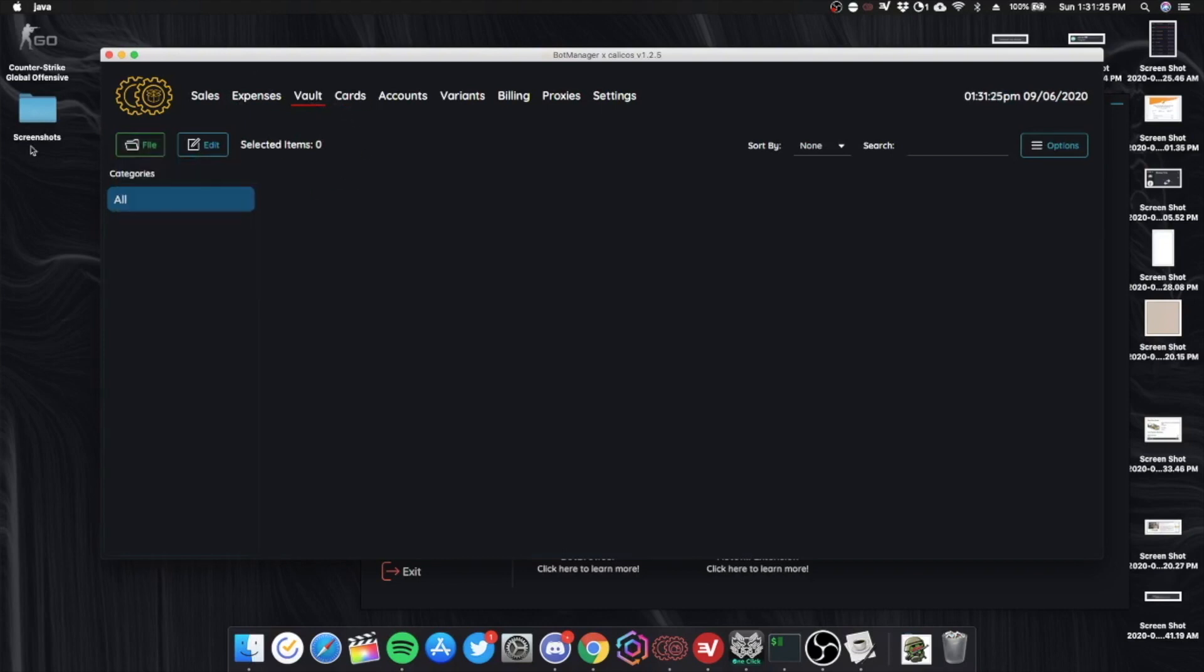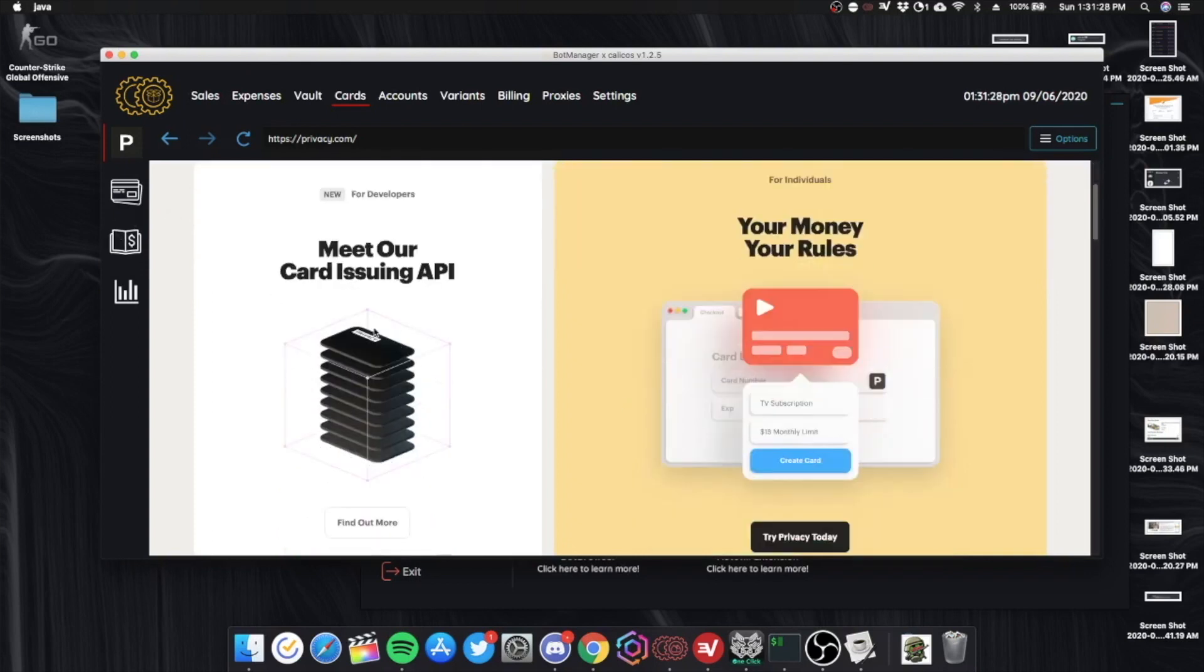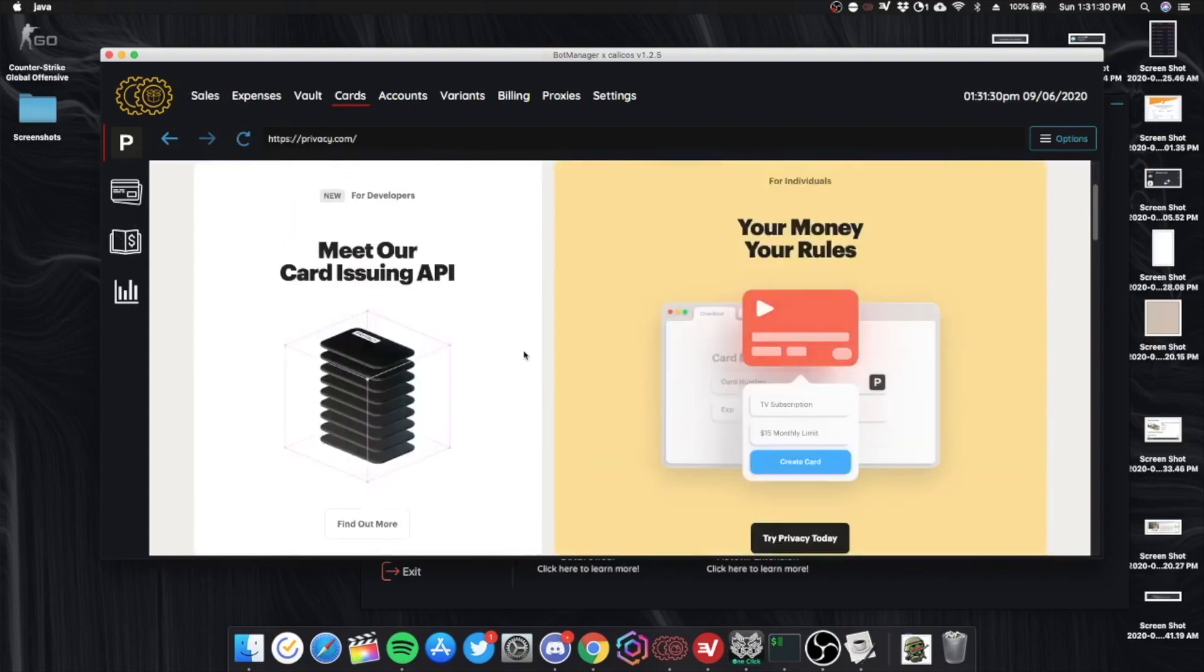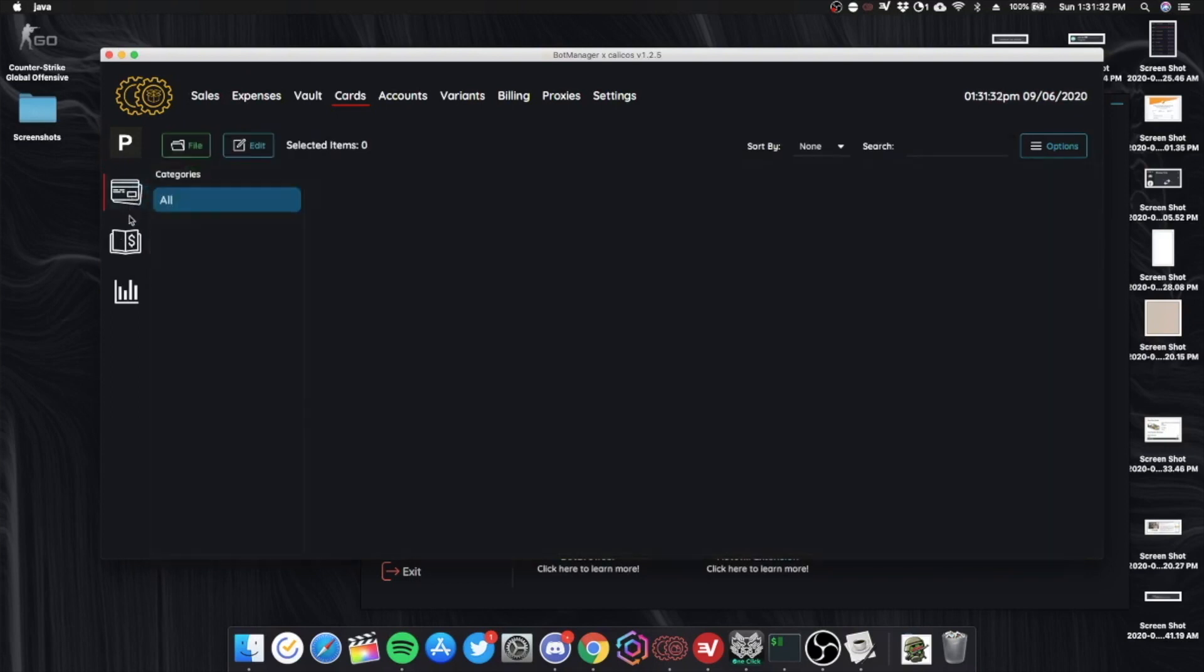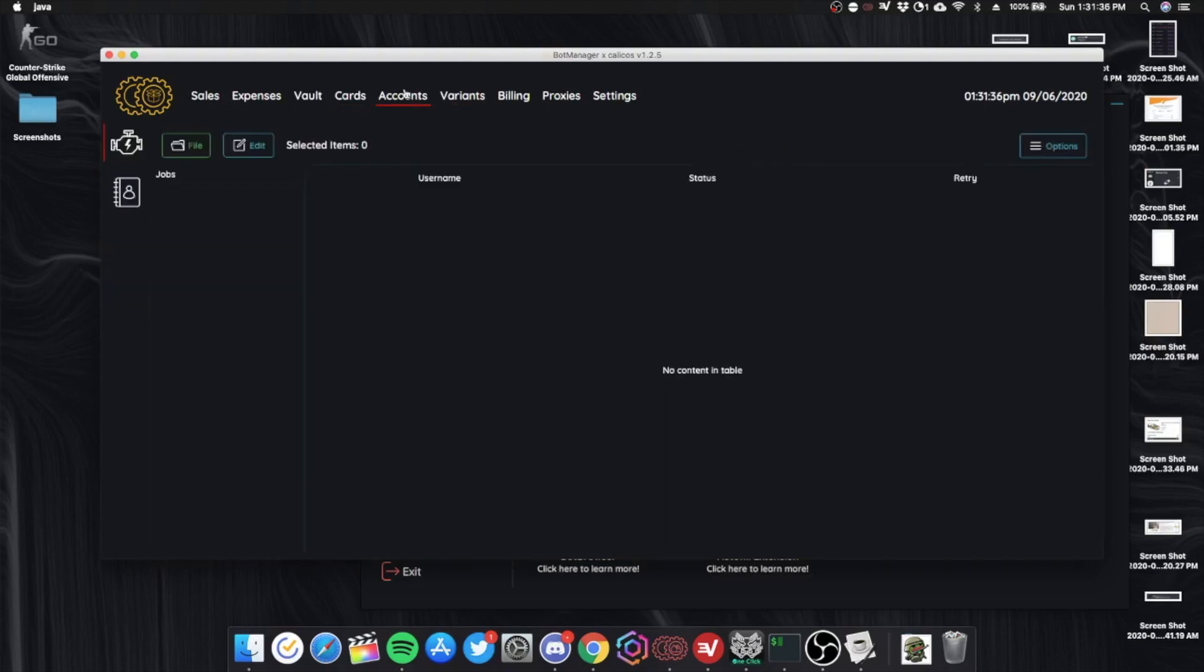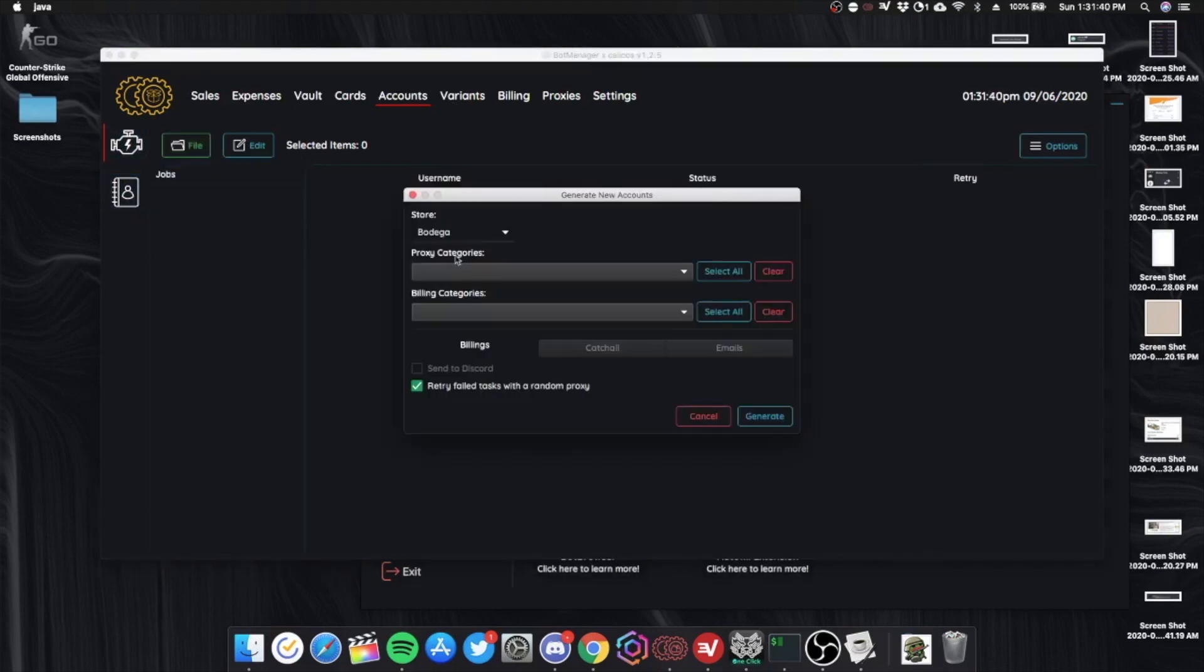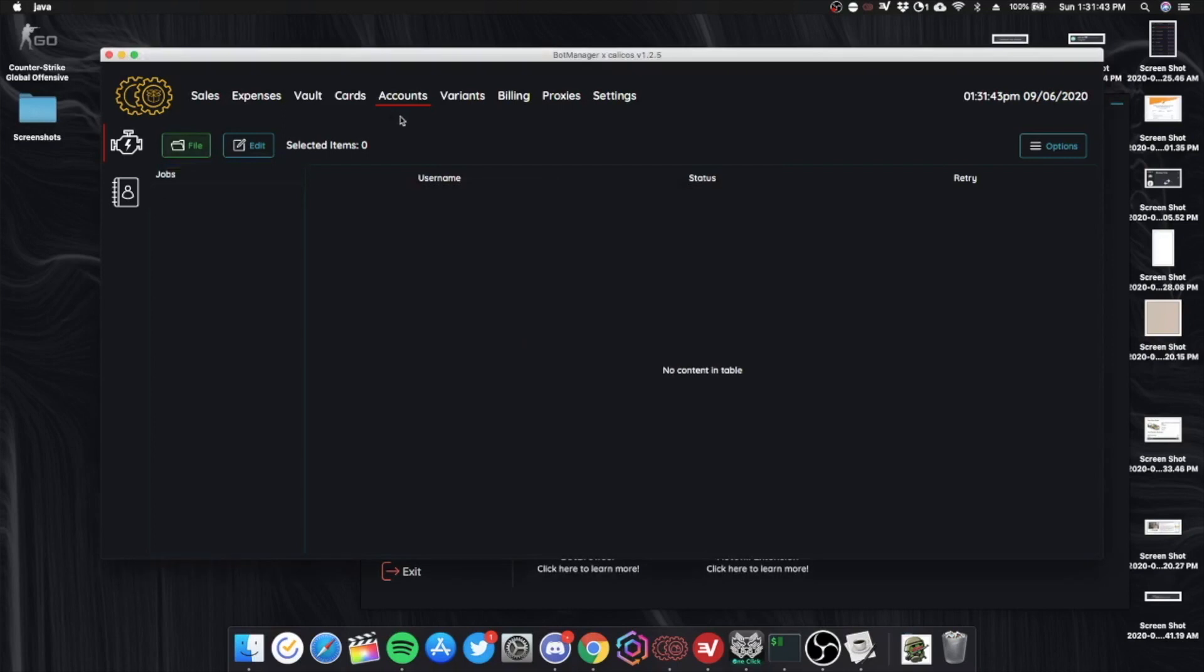Vault. Vault is, I honestly don't even know. Cards. Privacy cards. You can gen privacy cards. Right here. Through here. Accounts. You can add your accounts in here. Gen accounts for your bodega. Or whatever.